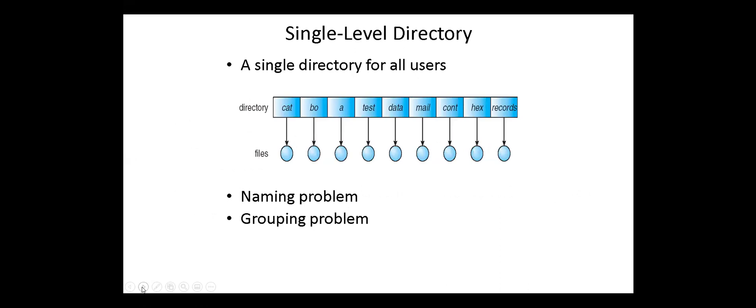Next we describe the most common schemes for defining the logical structure of a directory. The simplest directory structure is the single-level directory. All files are contained in the same directory, which is easy to support and understand. A single-level directory has two problems with naming and grouping. Since all files are in the same directory, they must have unique names, and we cannot group files according to their properties or usage.